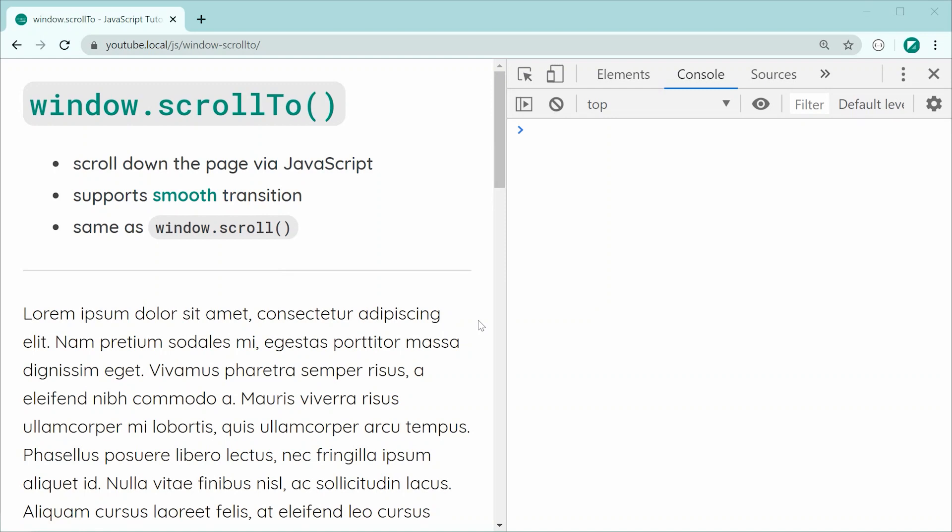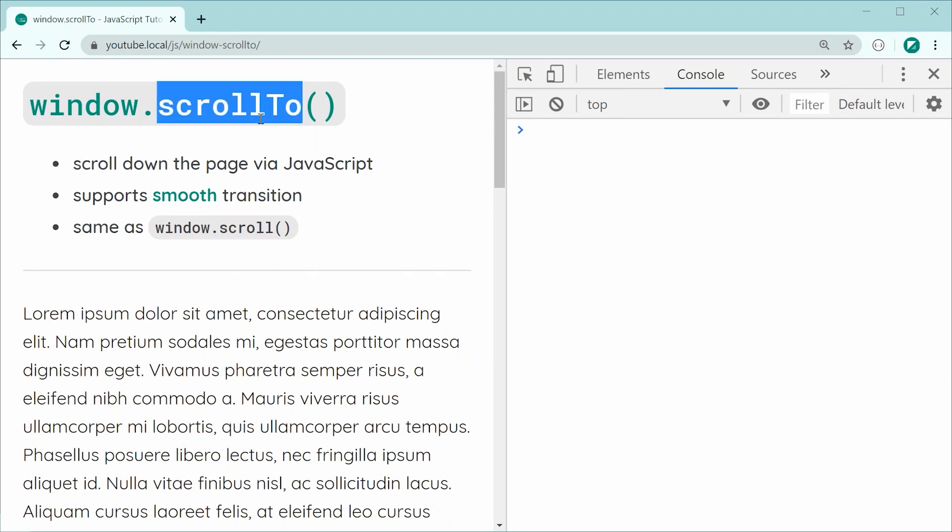This also works in the exact same way as the window.scroll method. The scroll and the scroll to method are the exact same.